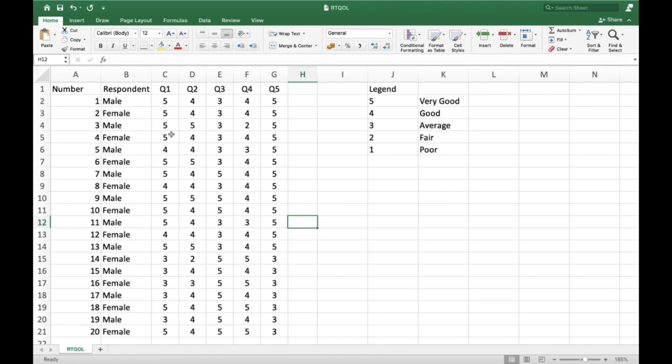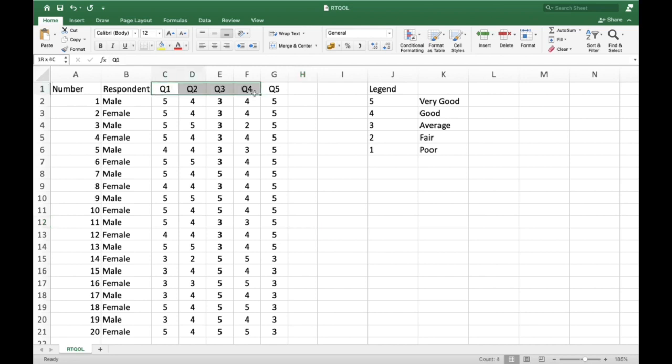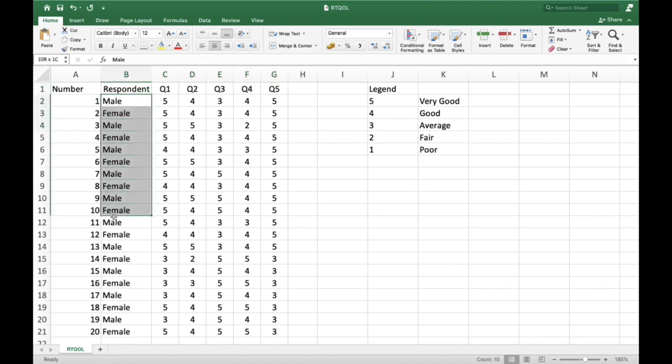For this data, a researcher conducted a survey to determine the quality of life of radiologic technologists during this pandemic. As you can see on screen, there are five questions or statements related to measuring the quality of life of the respondents. Ten males and ten females were surveyed in this research.